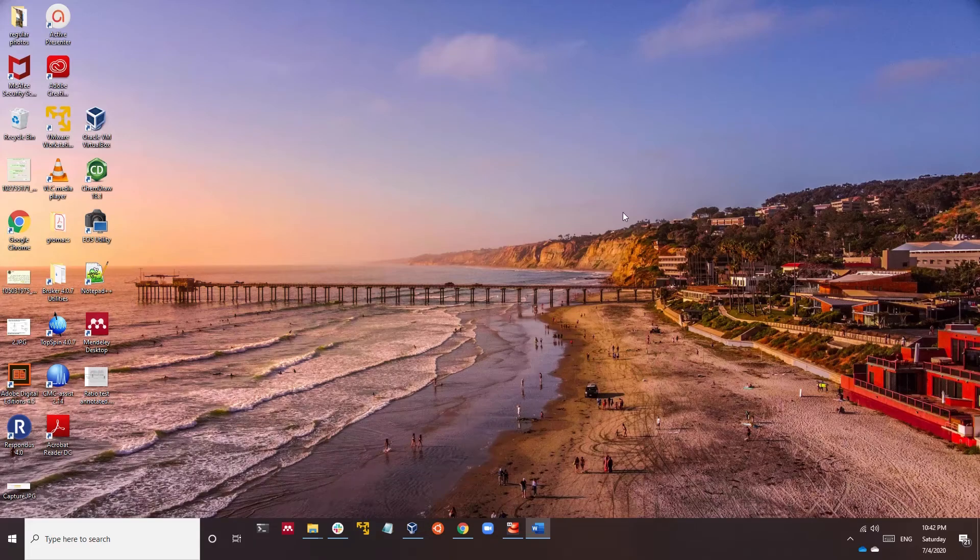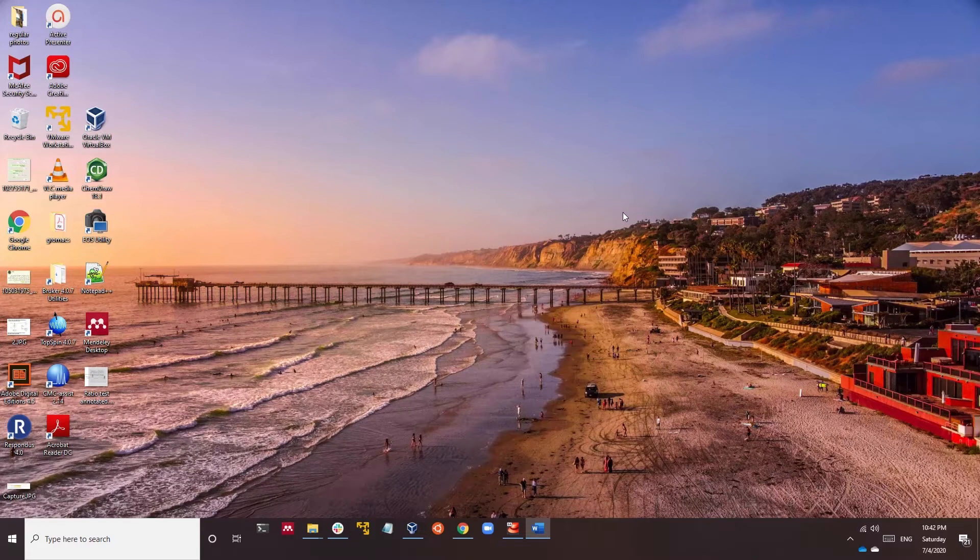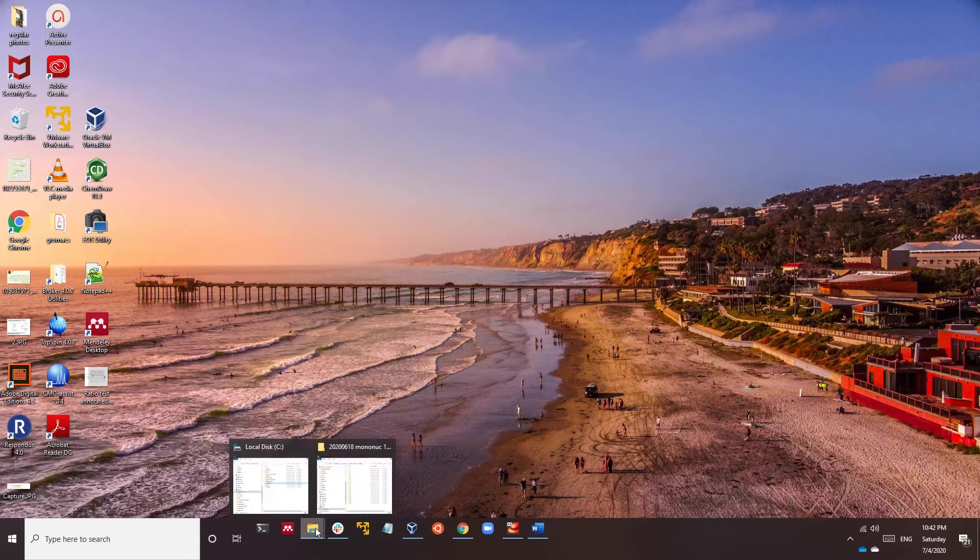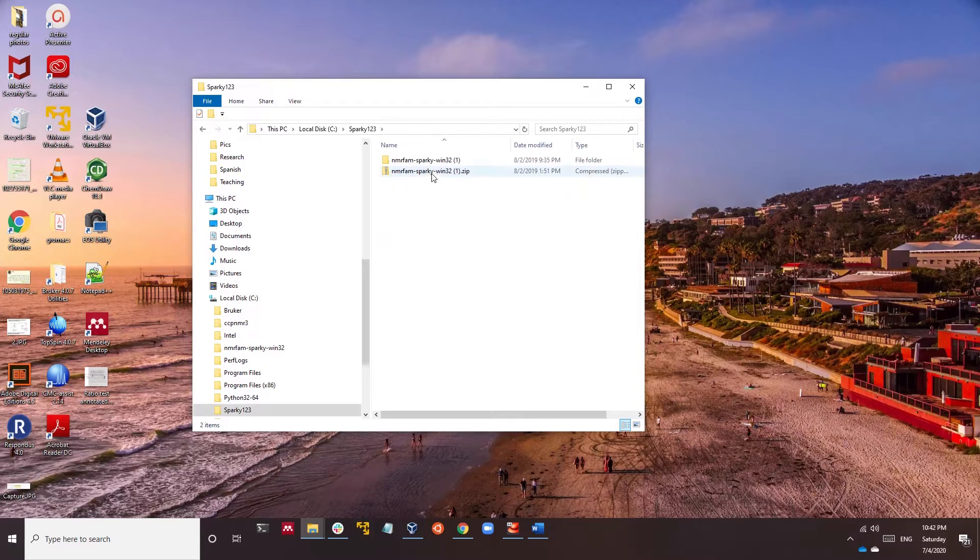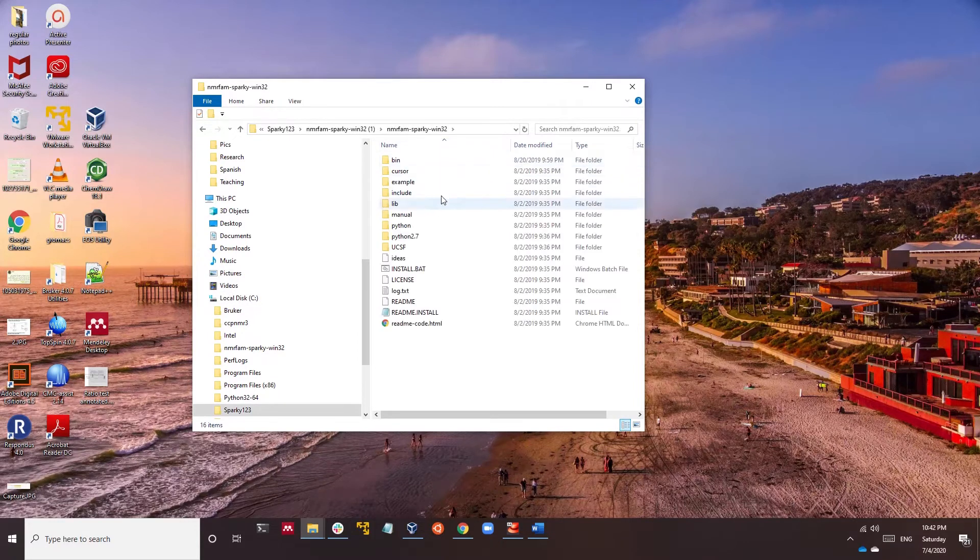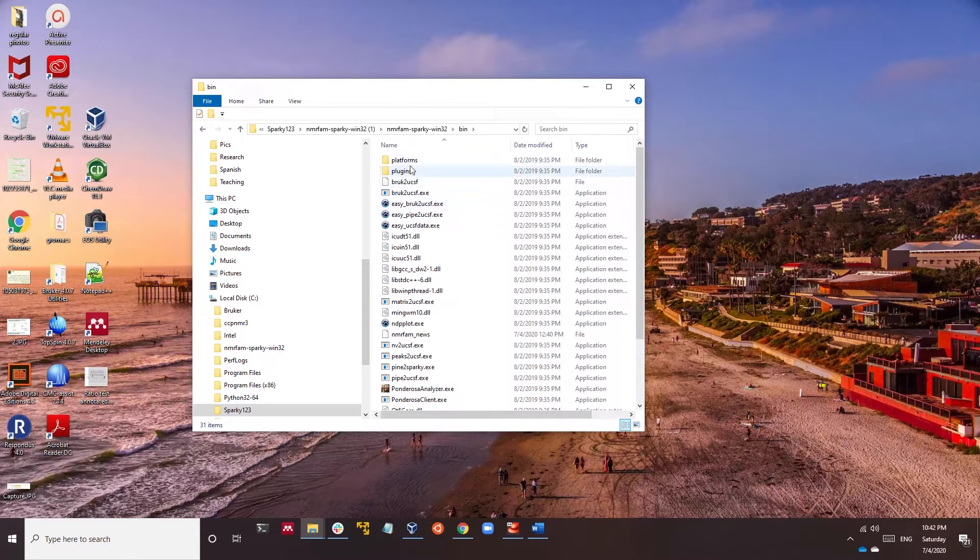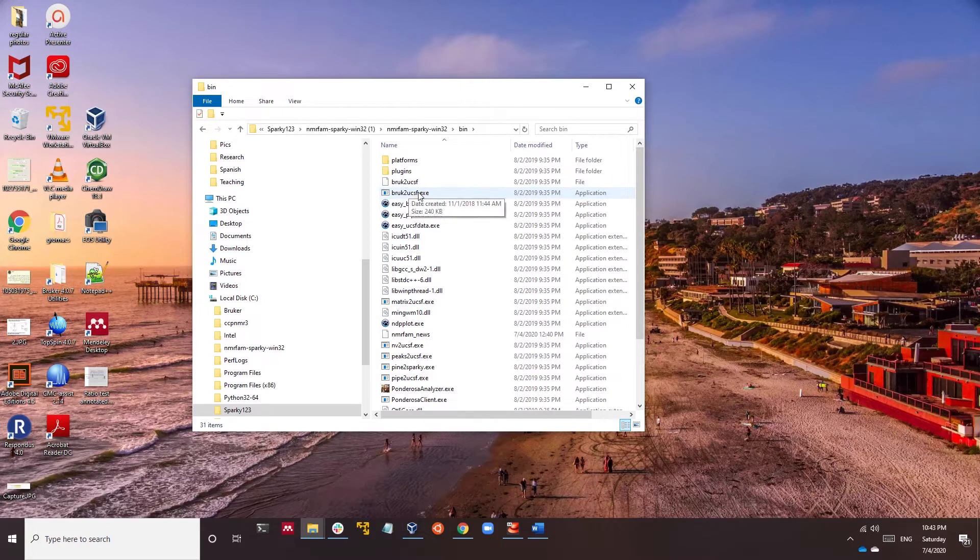Hi, in this video I'll show you how to convert your Bruker file to a UCSF file. When you go to Sparky in your local disk, in the folder you will find a folder called bin. In this folder you'll find a tool that can be used to convert Bruker files to UCSF.